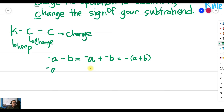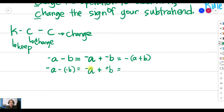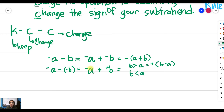What if you have a negative subtrahend? We have negative a minus negative b. Keep the sign of your minuend — that is negative a — proceed to addition, and change the sign of your subtrahend so it becomes plus b. Then apply the addition rule: if b is greater than a you get a positive answer subtracting b minus a; if b is less than a you get a negative answer subtracting a from b.